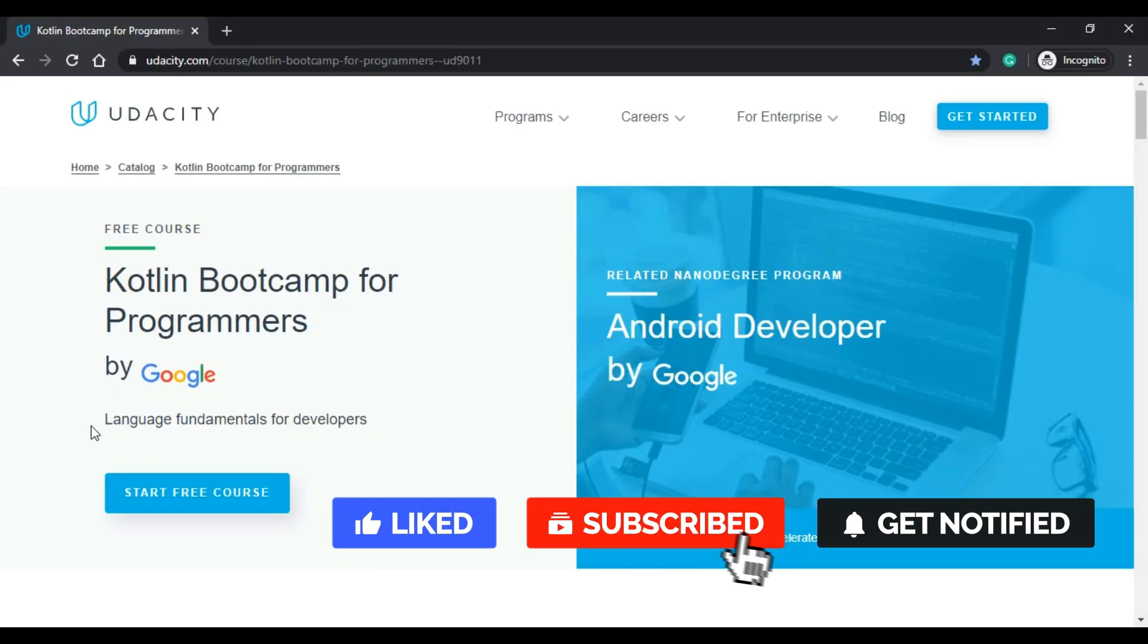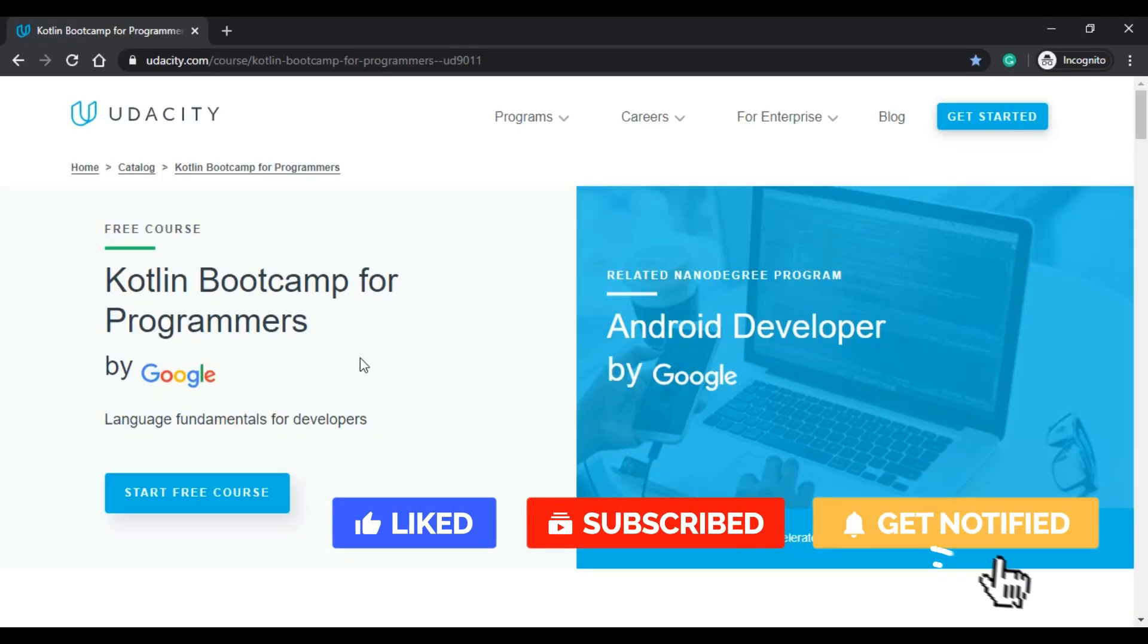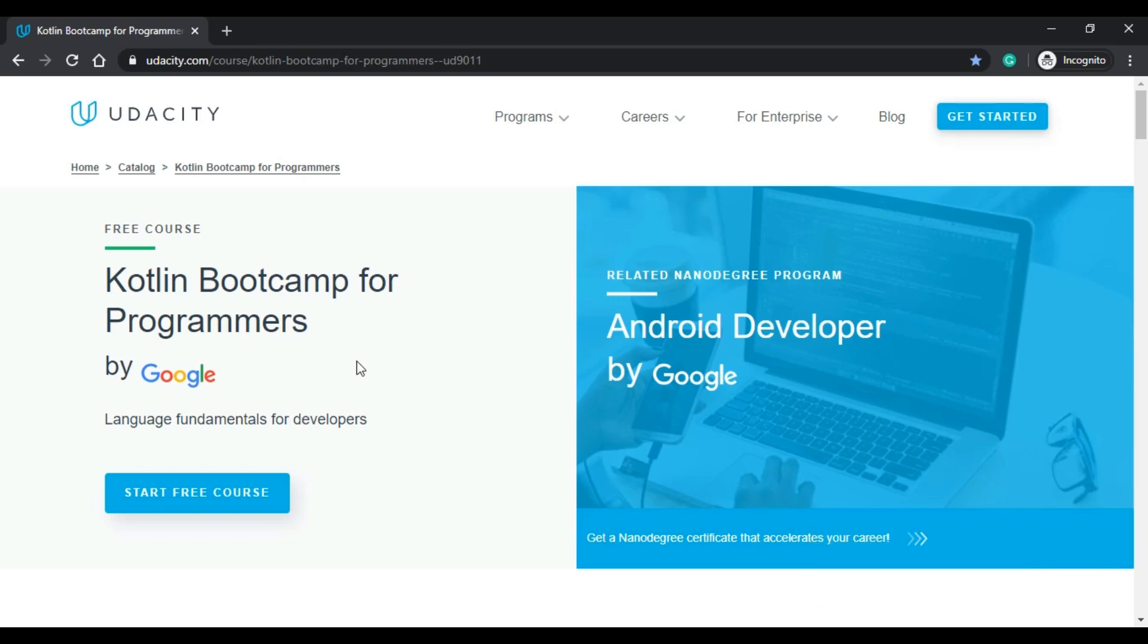The first thing that I'm going to show you is how this course looks like if you're not logged in. So I'm on incognito and this URL is going to be in the description box down below this video.